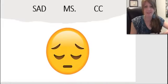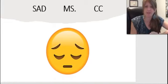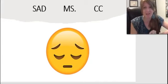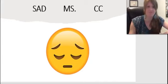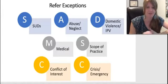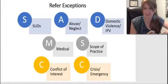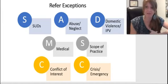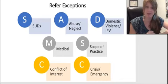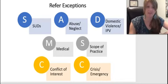I have something that I think will help give you a starting point, and it is Sad Ms. Cece. Think of maybe someone you know or imagine someone named Cece — Sad Ms. Cece. That stands for: Substance use disorders, Abuse, neglect, exploitation, Domestic violence or intimate partner violence, Medical, Scope of practice, Conflict of interest, and Crisis or emergency.